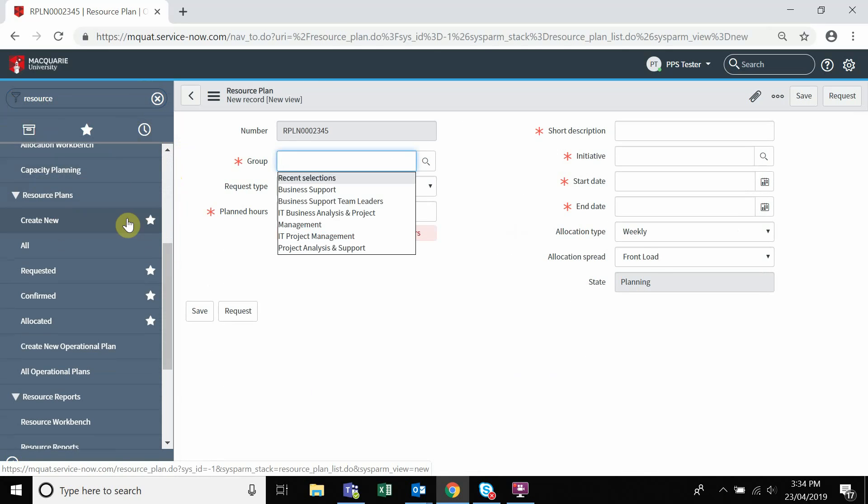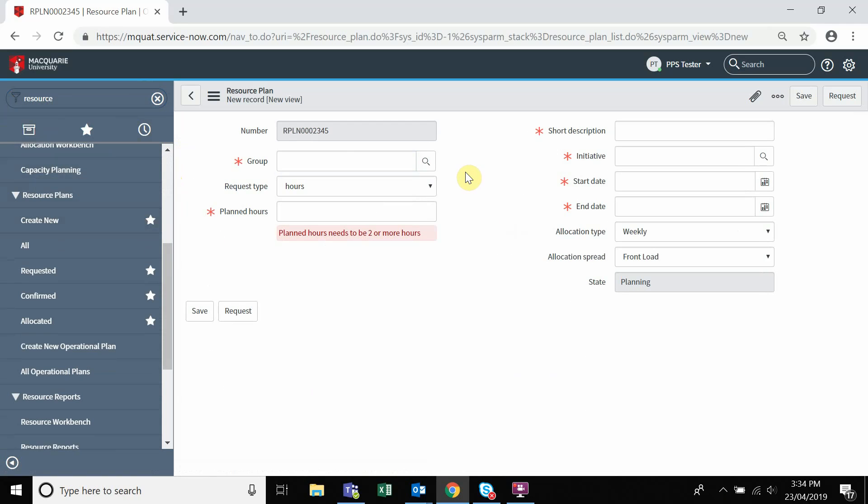This will now take you to the resource plan where you will need to fill in all the appropriate information in the specified fields.